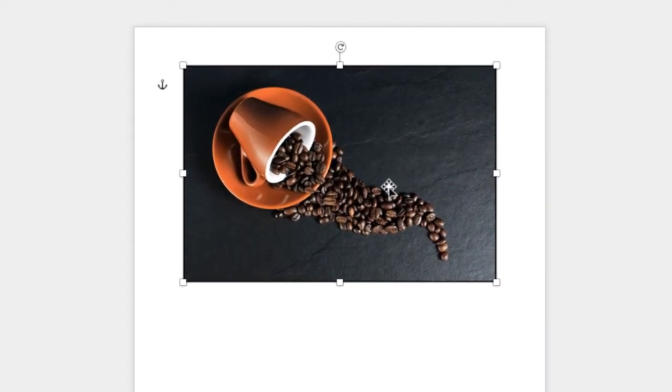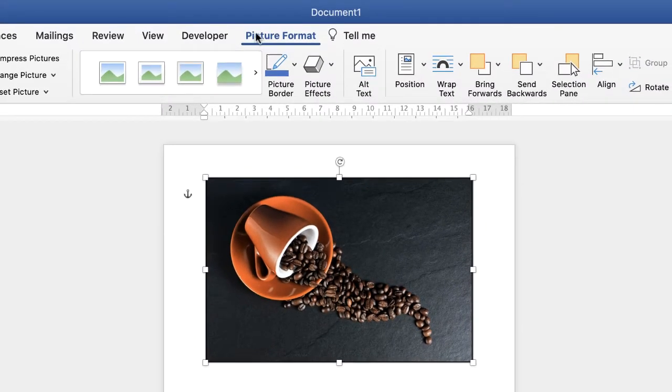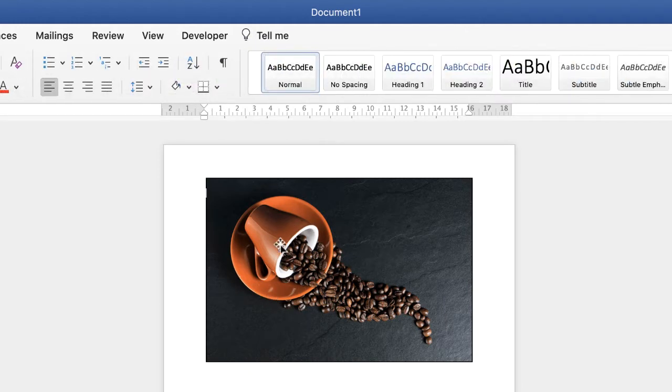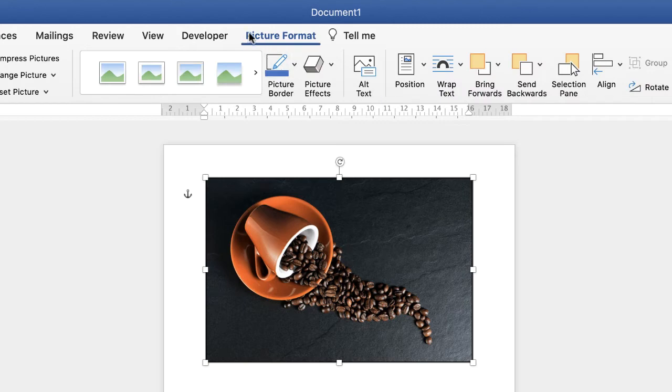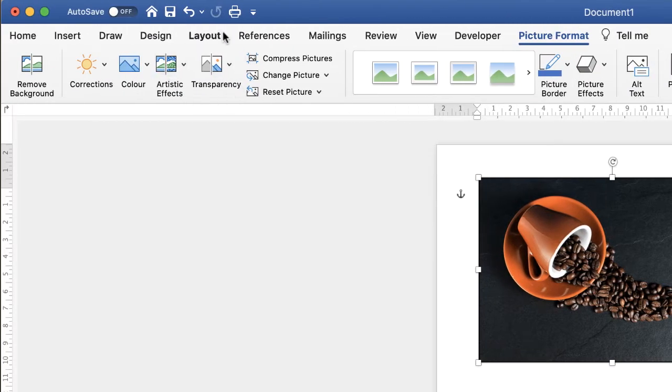The next thing to do is to ensure you're on the Picture Format tab. If that doesn't appear, it's because you haven't selected your image. As you can see, it's disappeared. So click on your image, make sure you're on Picture Format, and go along to this area here.